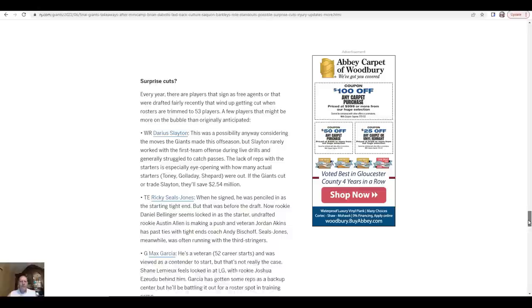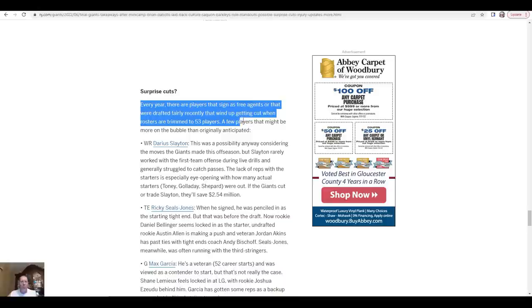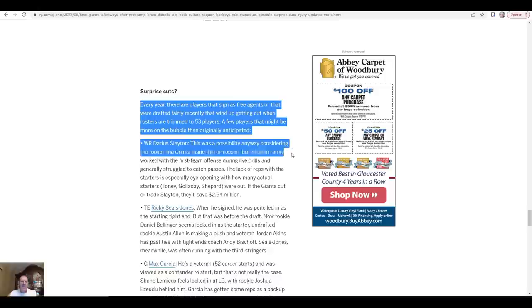Every year there are players that sign as free agents or that were drafted fairly recently that wind up getting cut when rosters are trimmed to 53 players. A few players that might be more on the bubble than originally anticipated.